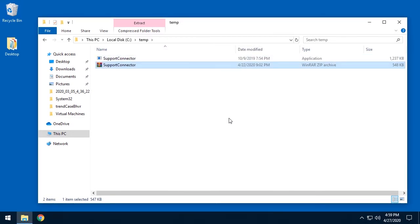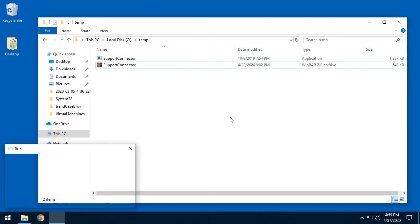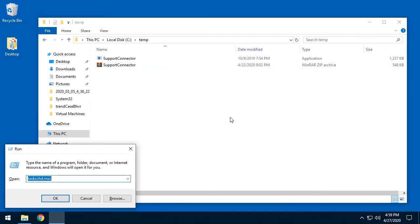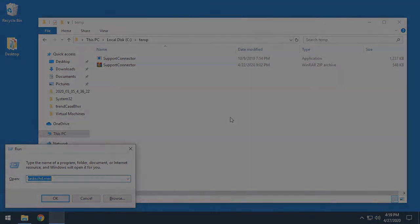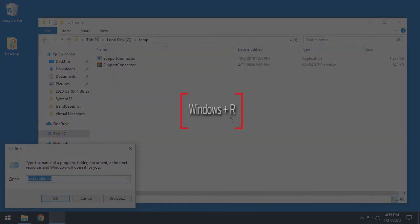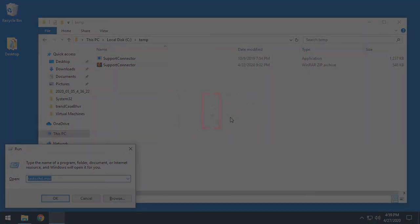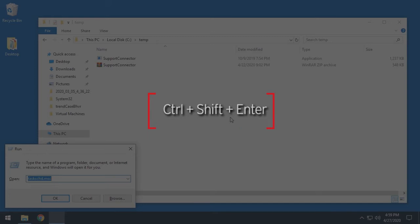Open an administrative command line and go to the folder location of your support connector. You can open an administrative command line by clicking on the Windows plus R key and then type CMD and press Control plus Shift and Enter.